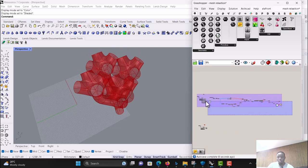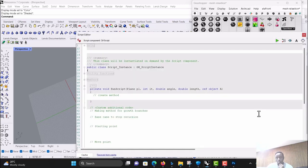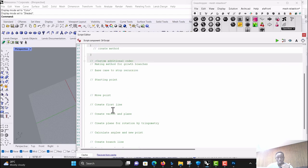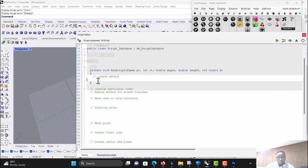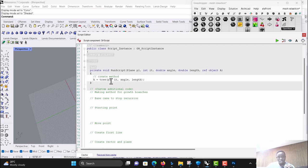Let's disable everything here so we can start fresh. Open the script. I've lightened the steps as comments so we don't waste time. First of all, let's create the method. We're going to put the output directly. Let's call it 'tree', then the input will be 'pr' for the plane. Second will be integer iteration, and next one will be angle.